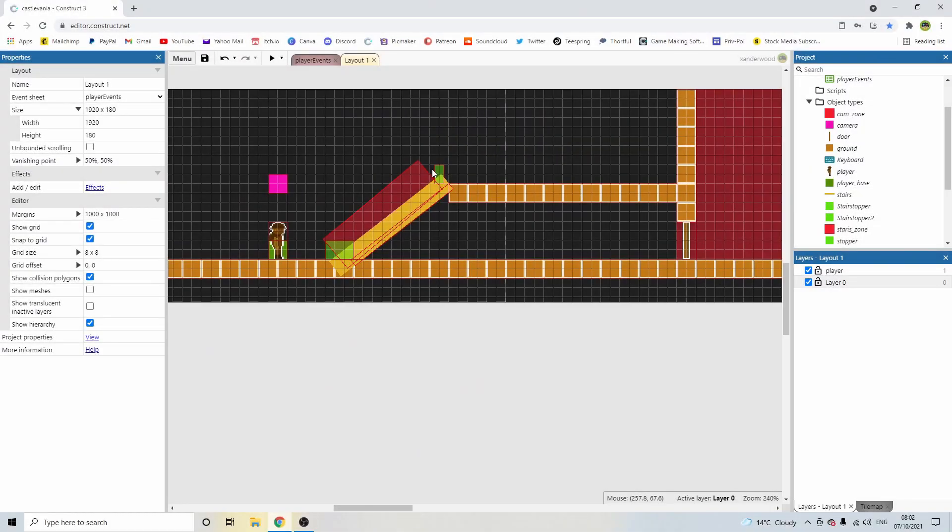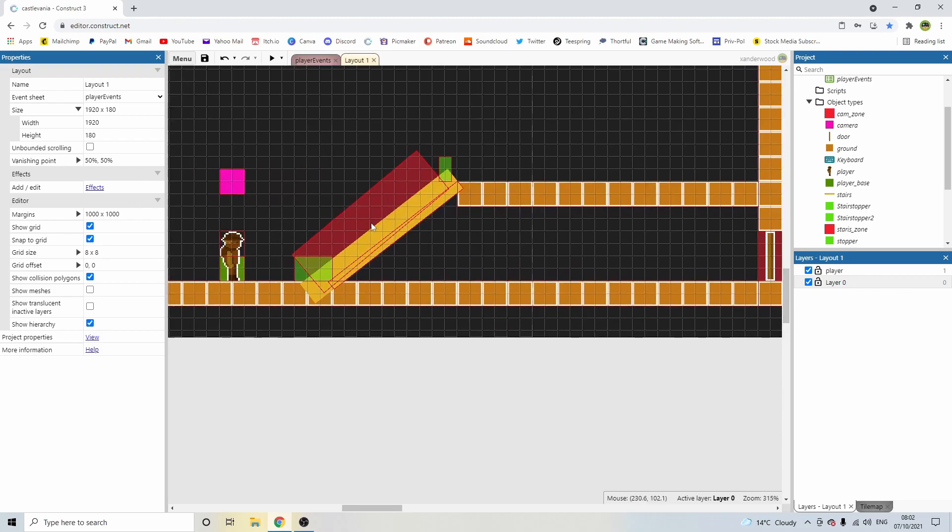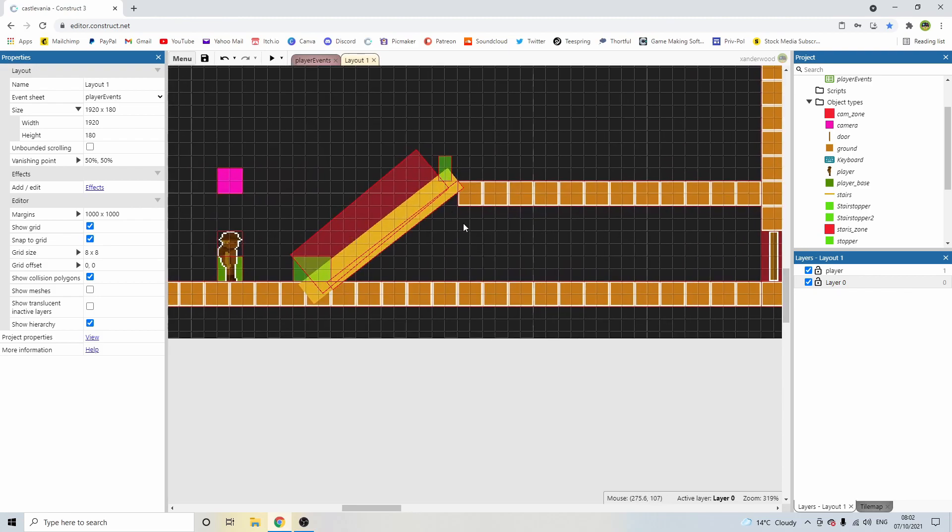Hey guys, welcome back to the Castlevania tutorial series. In this episode we are building stairs. Unfortunately I recorded the whole thing, built the staircase and it didn't record. So instead of doing the whole thing again from scratch, I'm going to walk you through exactly what I did step by step so you can replicate that in your own game and then we can be back up to speed.